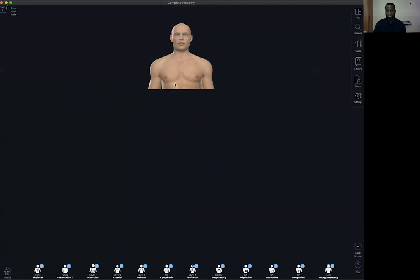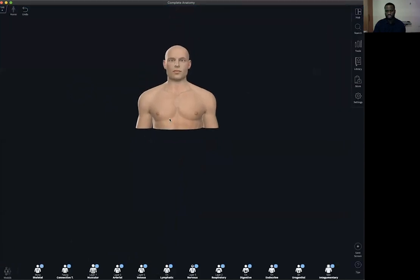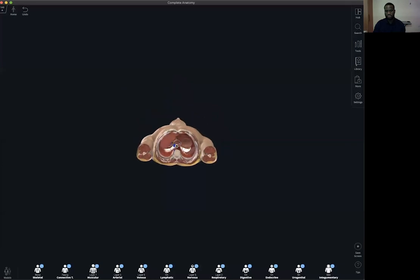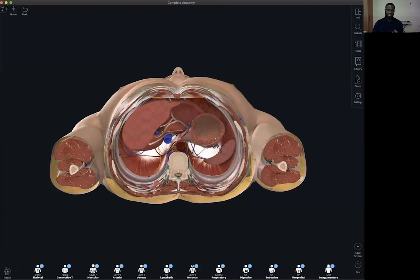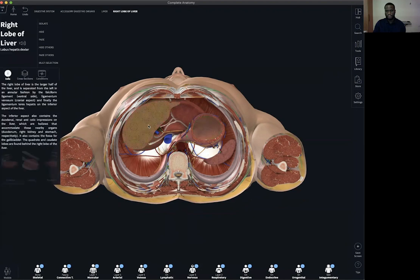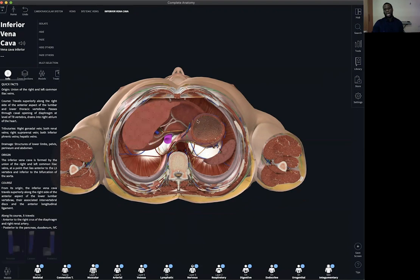This is not a two-dimensional cross-section. When you rotate the model and zoom in, you can actually see some of the different components of the abdomen at that particular level. Here you can see the spleen, the stomach, the liver, the inferior vena cava, and all the other components that make up that cross-section. So it's one neat way to create cross-sections on your model.